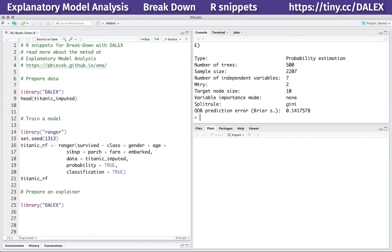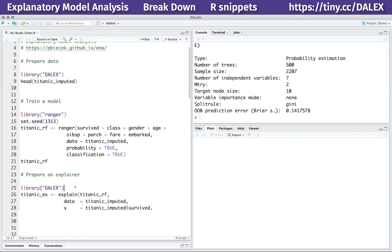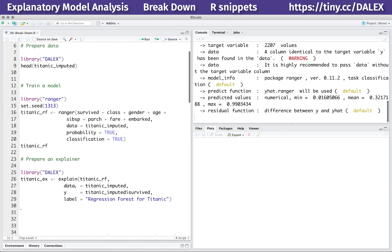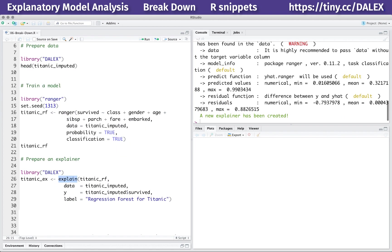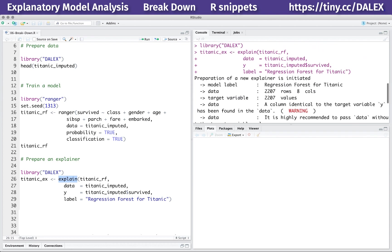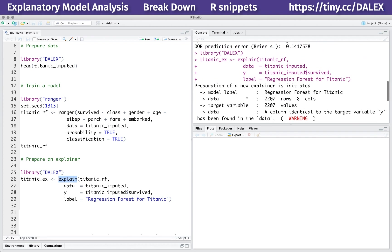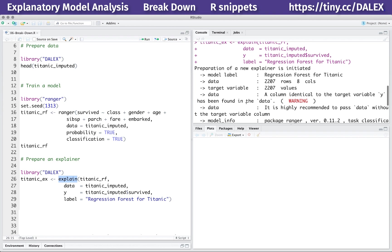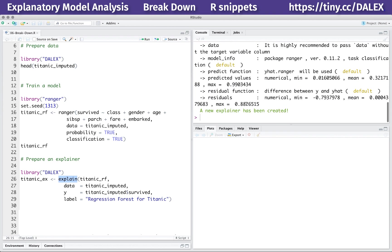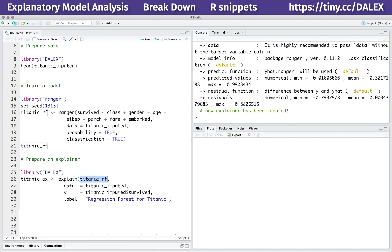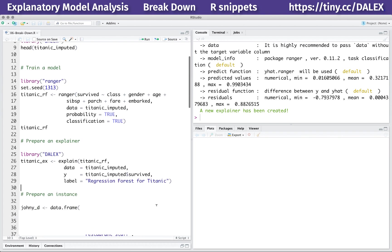Different models have different structures, so if we want to be model agnostic, we need to create a wrapper around the model that has a uniform interface for the model. Here we use the explain function from the Dalek package. The first argument is the model. Then optionally, we can specify the data and target variable and the label for the model. The label will appear on plots.